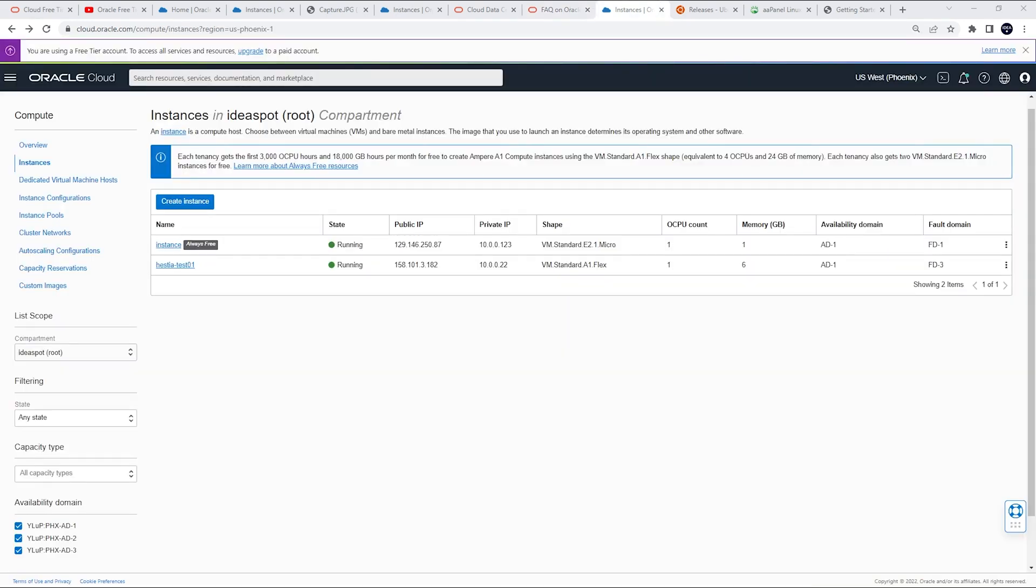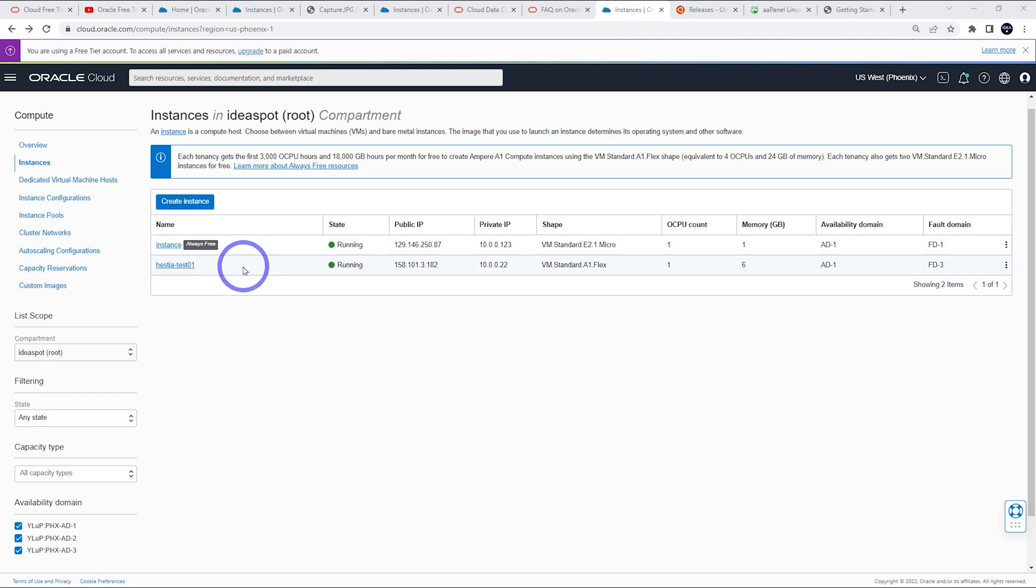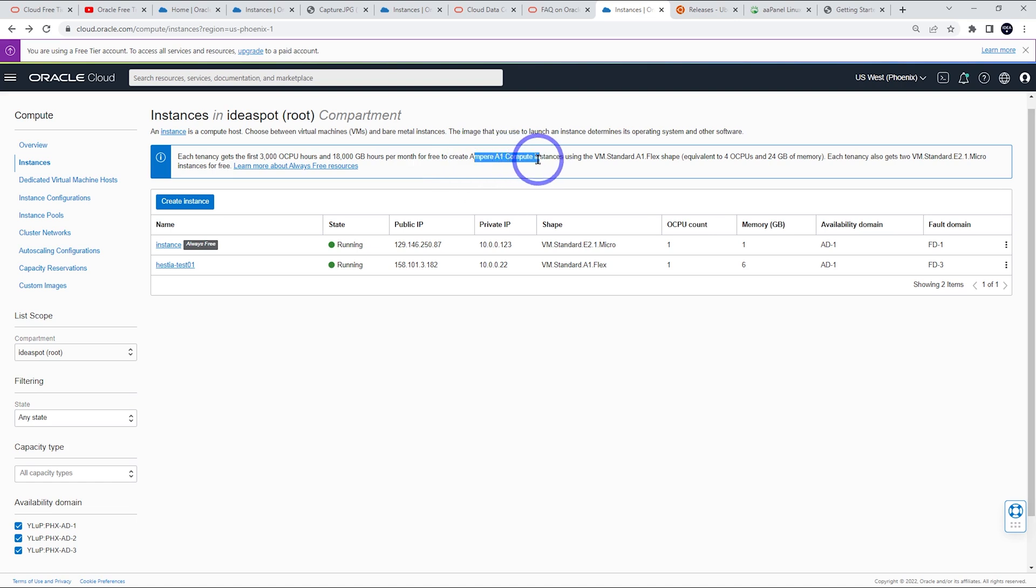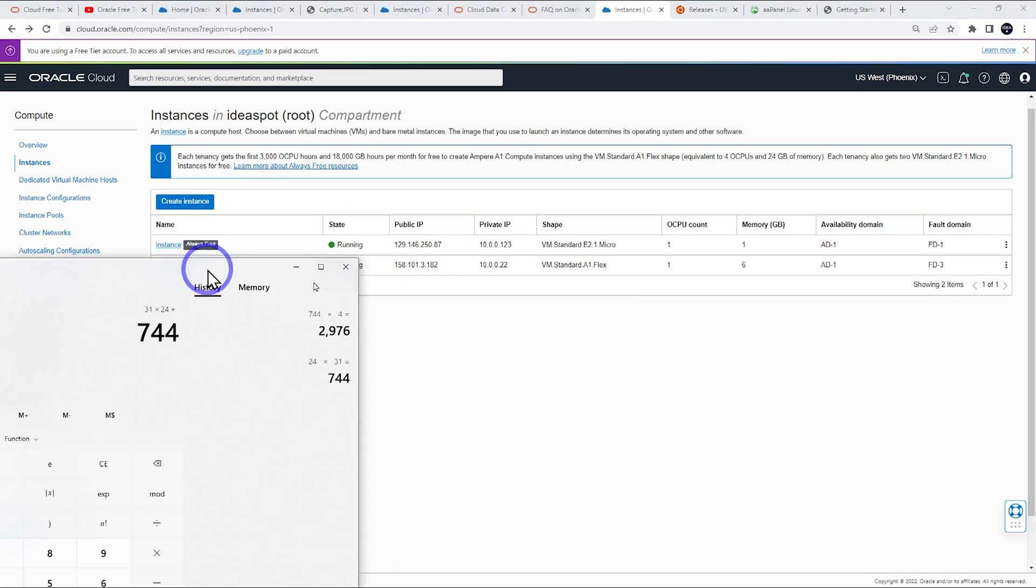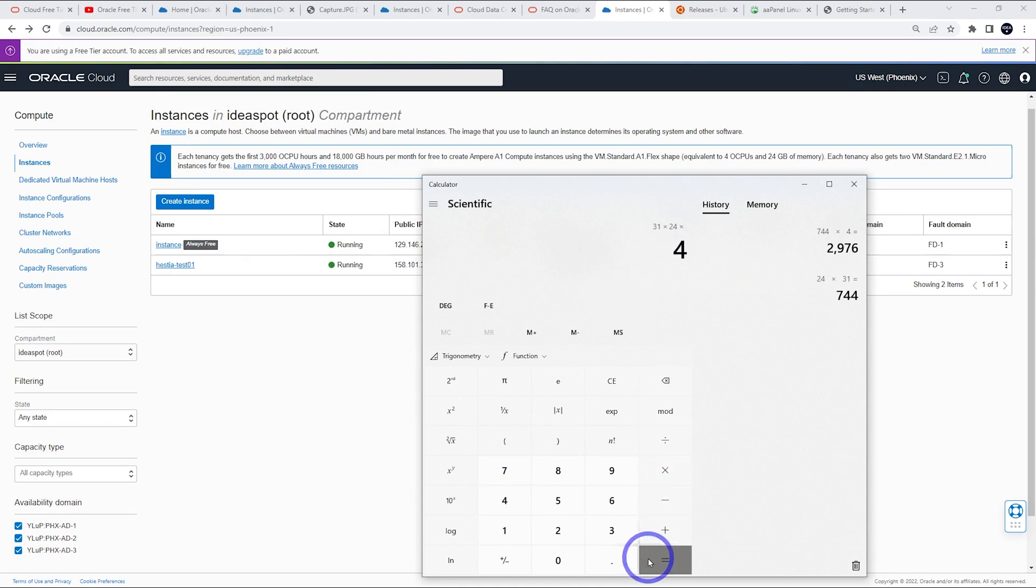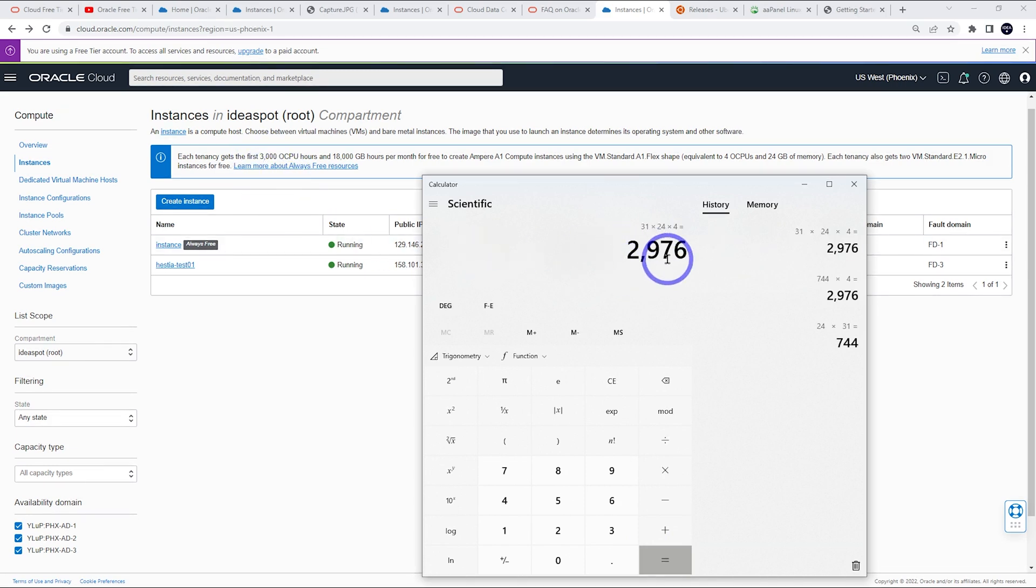The next interesting question I get is when people look at their instances, they'll notice that the AMD instances have this little gray ticket that says always free. But the Ampere ones don't have that. Instead, it has this note at the top. Each tenancy gets the first 3,000 Oracle CPU hours, 18,000 gigabyte hours per month free to create Ampere compute instances. So what does that actually mean? I don't think this is very well explained in their documentation. Basically, when you think about how many hours are in a month, imagine we've got a 31-day month with 24 hours. You've got 744 hours in that month. If you multiply that out by four CPUs, you'll end up getting just under 3,000. So it means you can have four Ampere CPUs per month free.